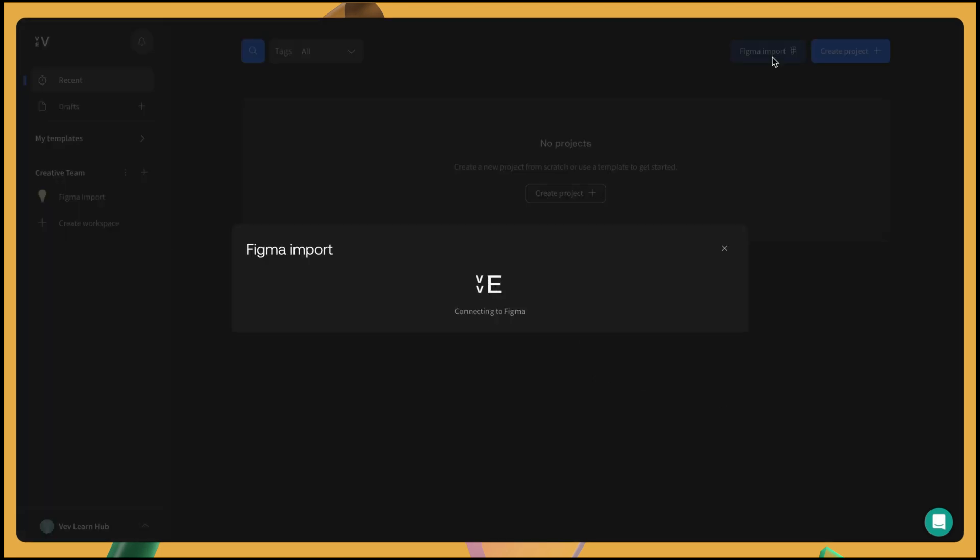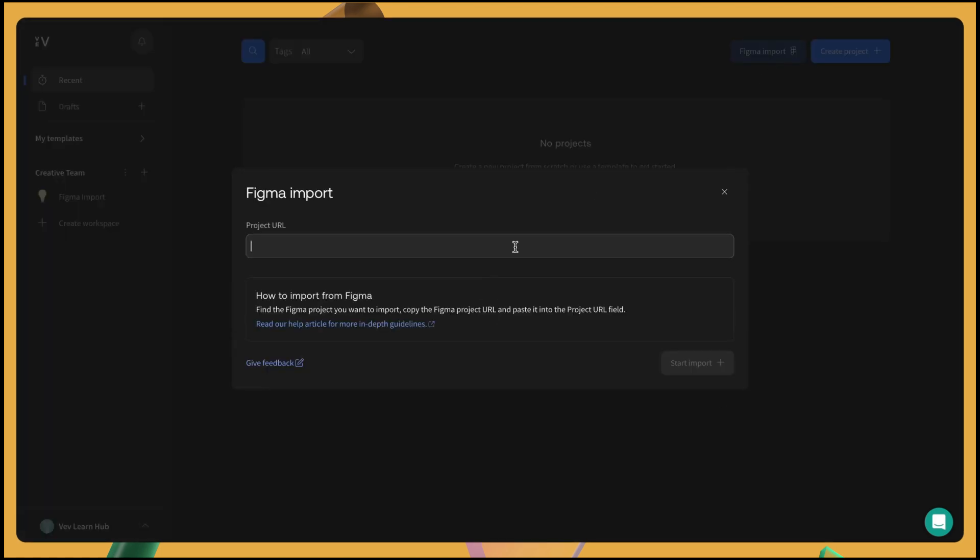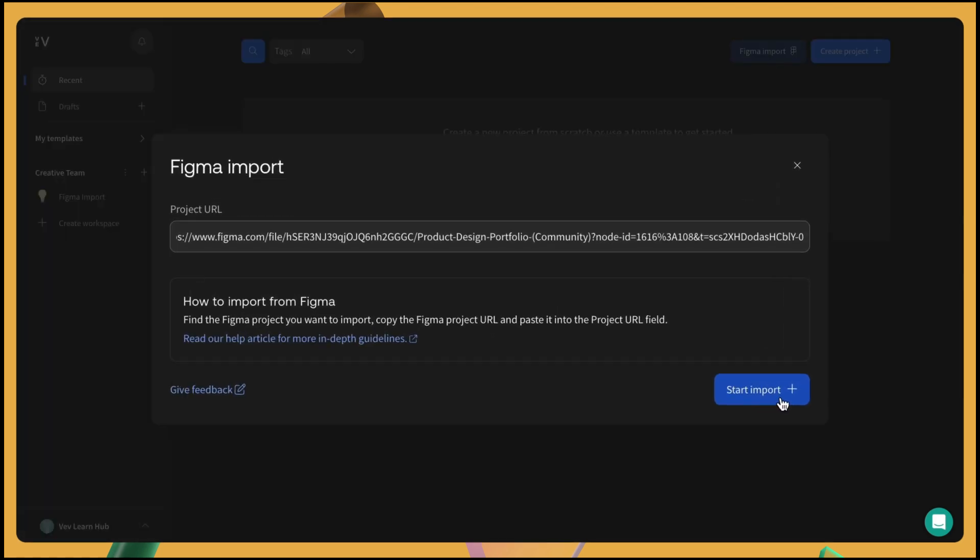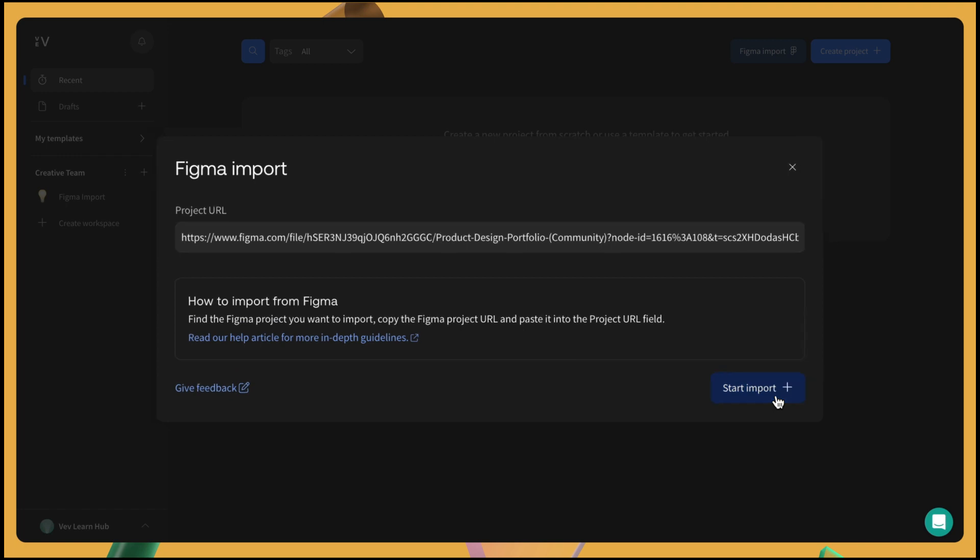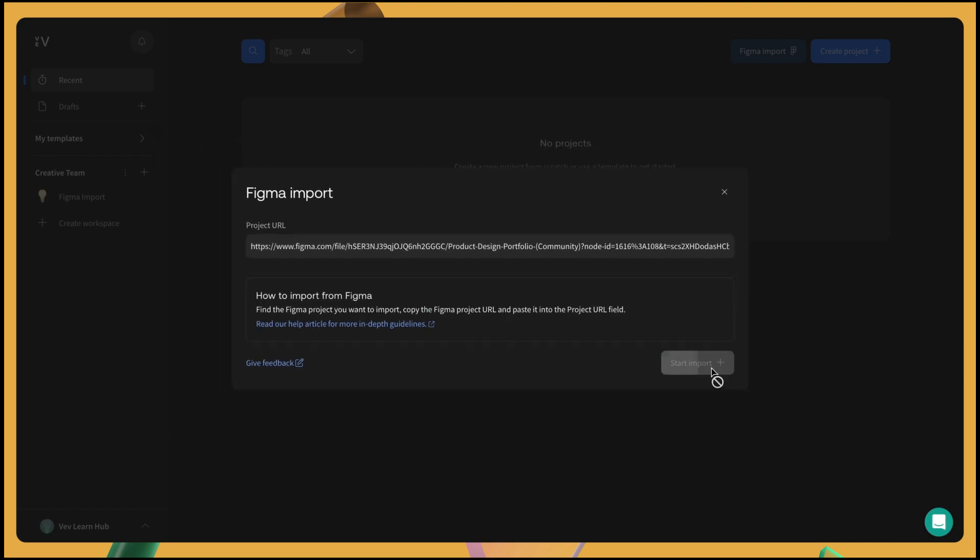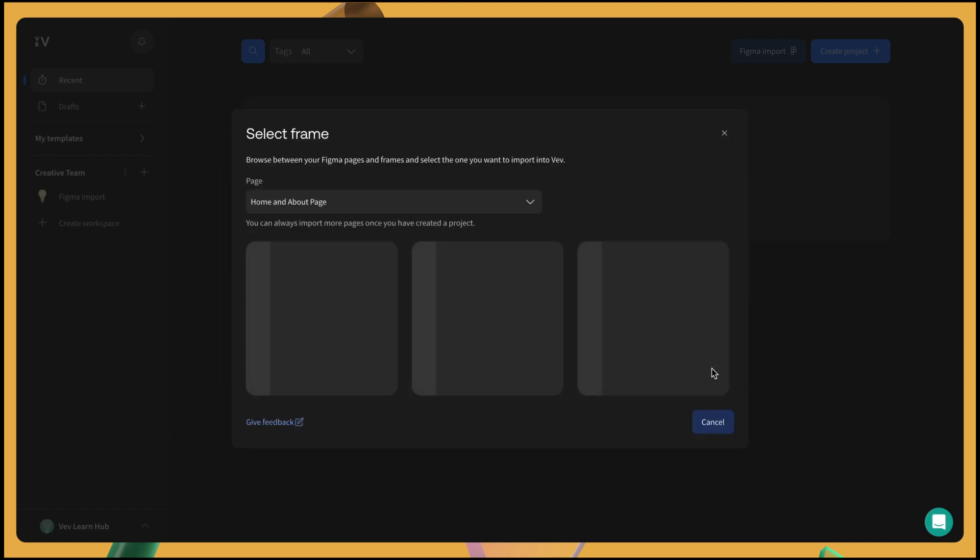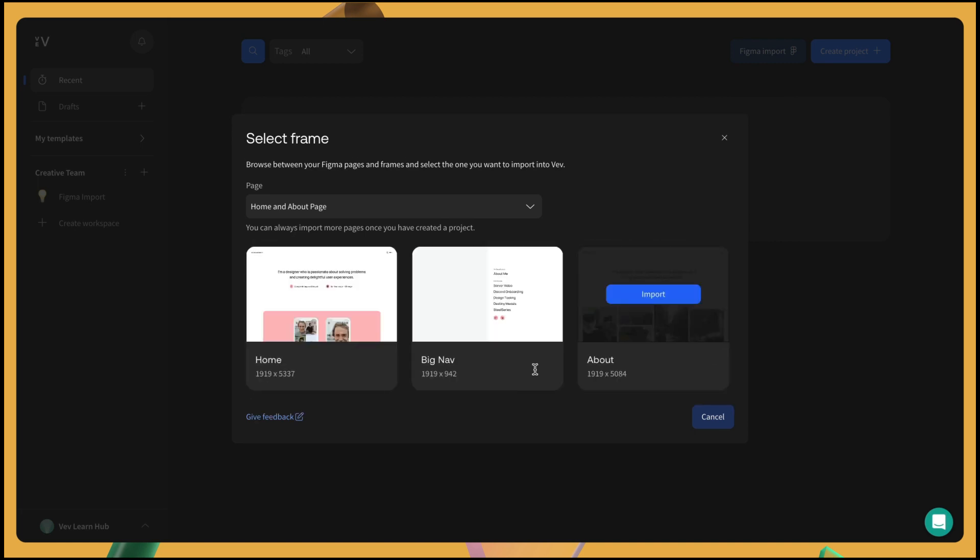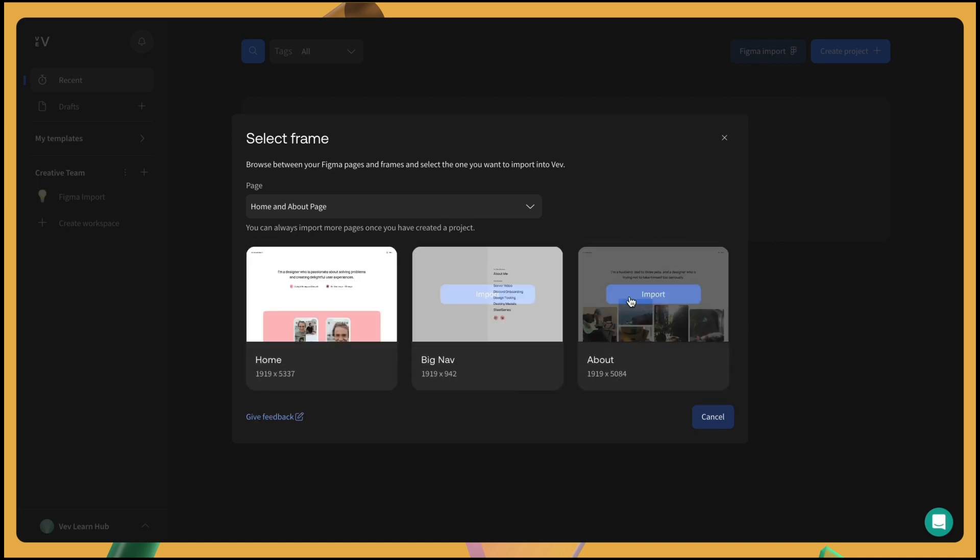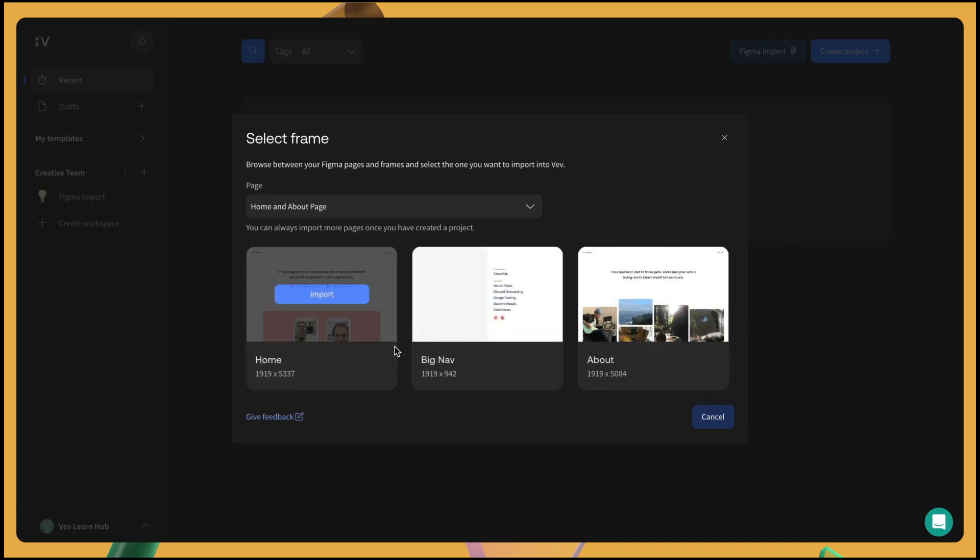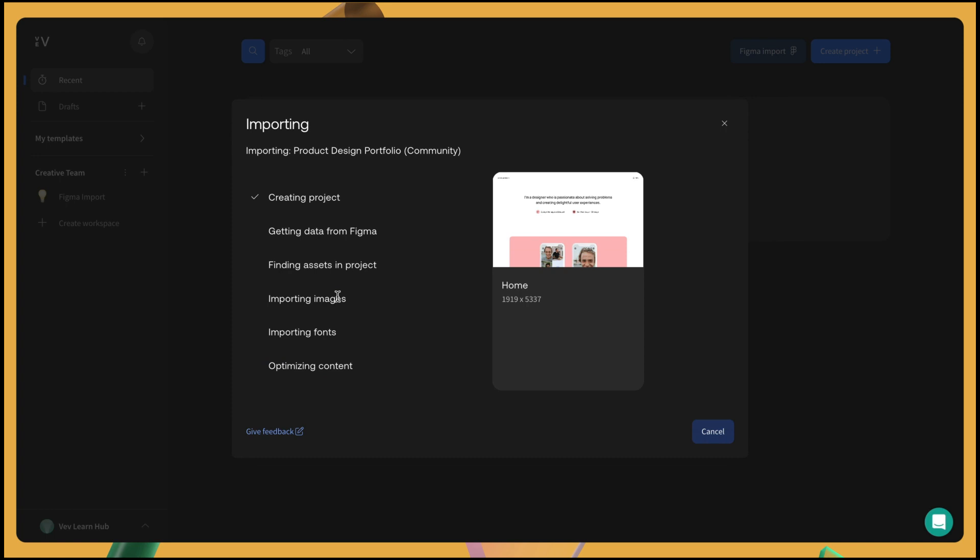Next, you'll be asked to copy your Figma project URL and paste it into the web project URL field. Click import and choose which frame you'd like to import. I will select the home frame for now because I can always add more frames later. Click import and the import process will shortly begin.